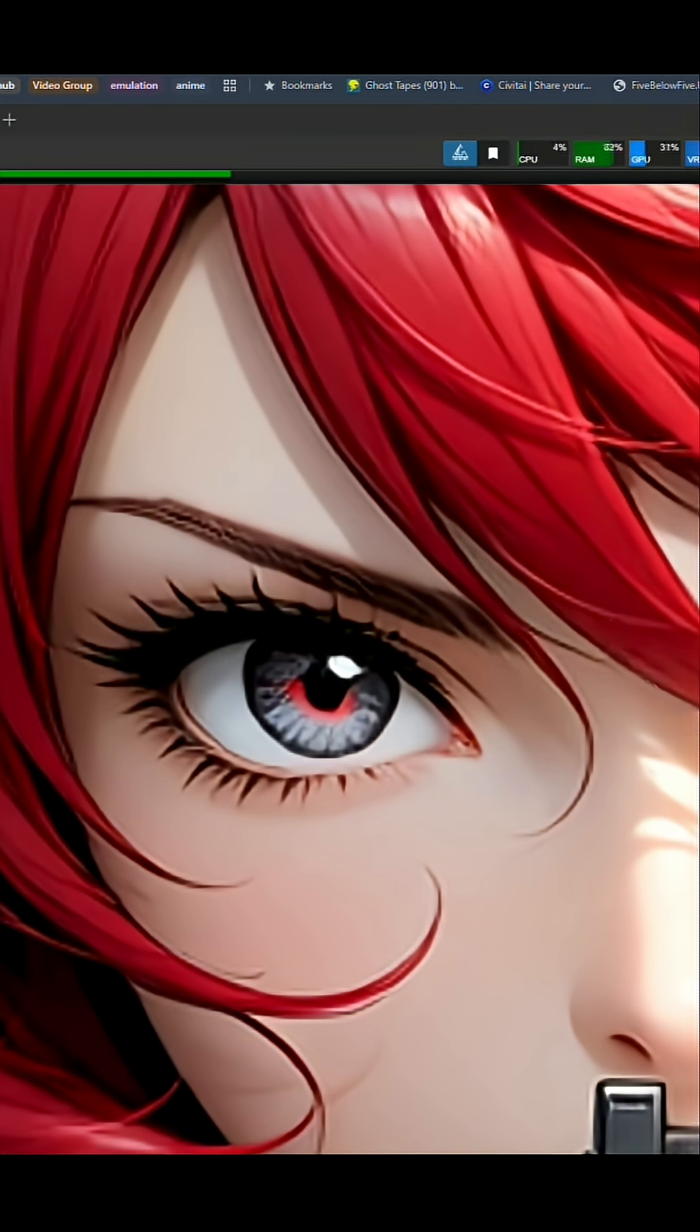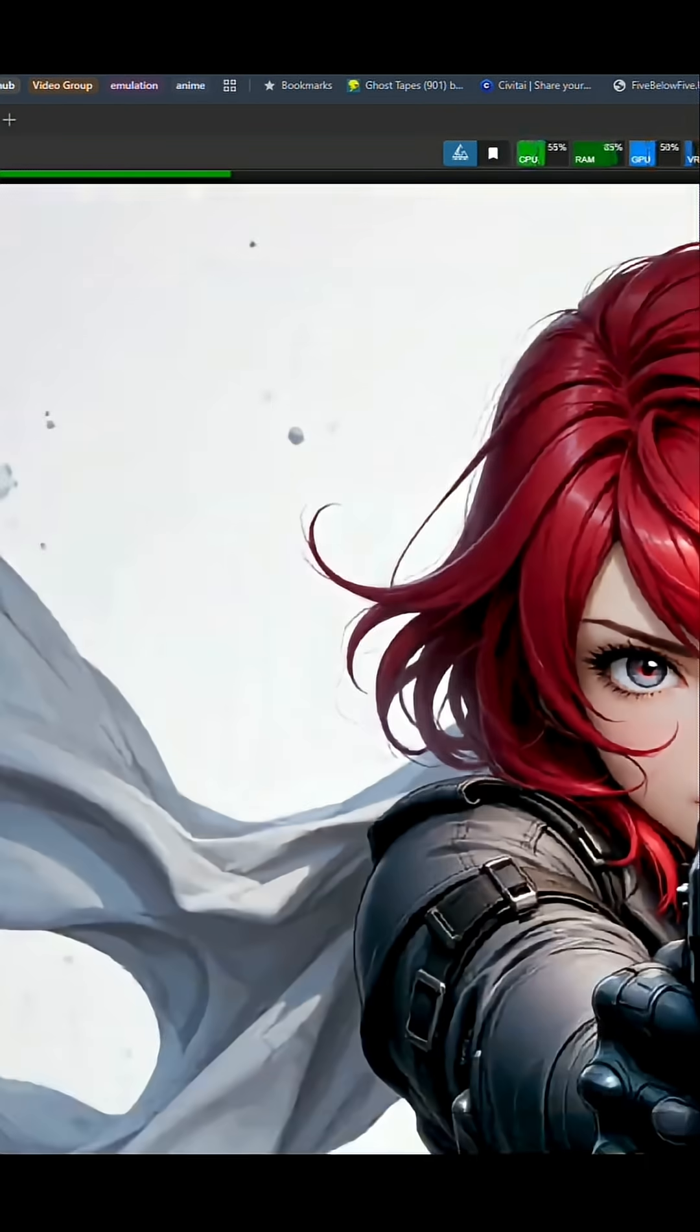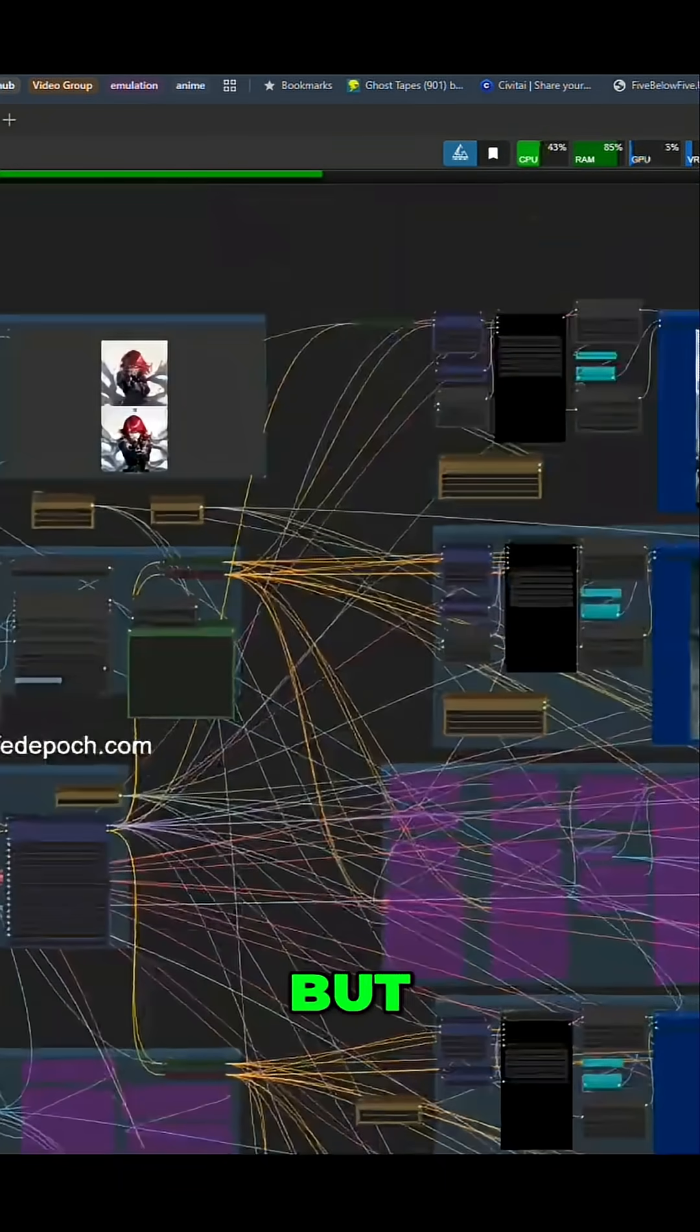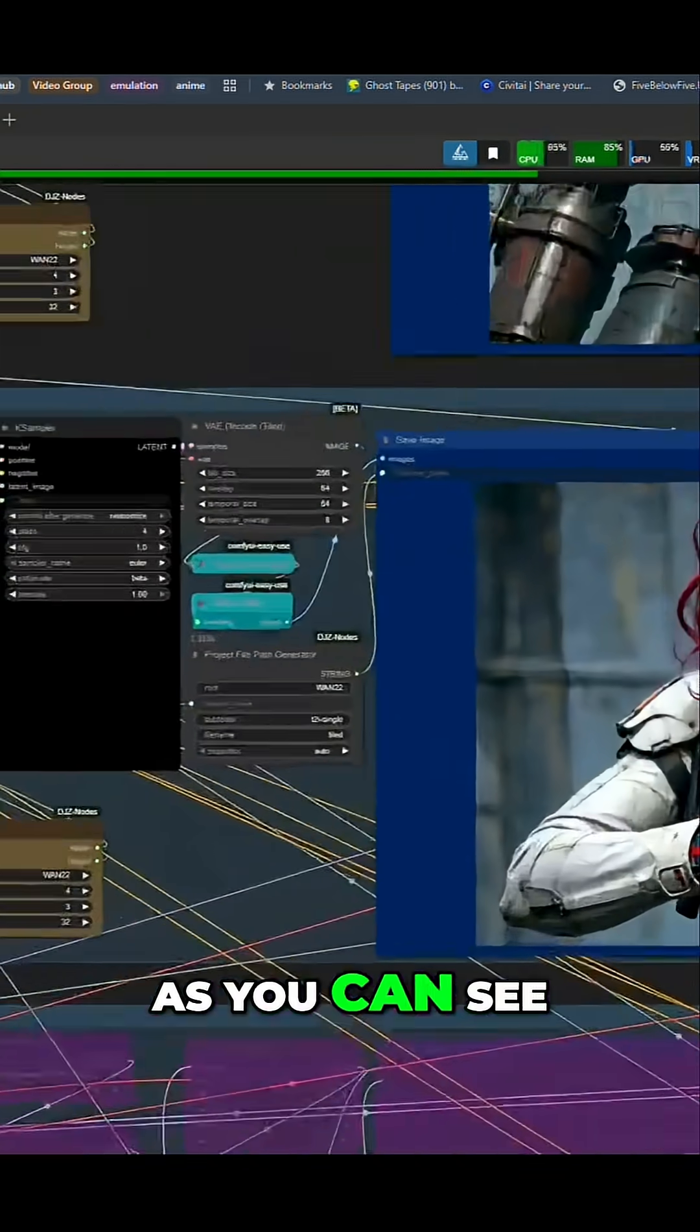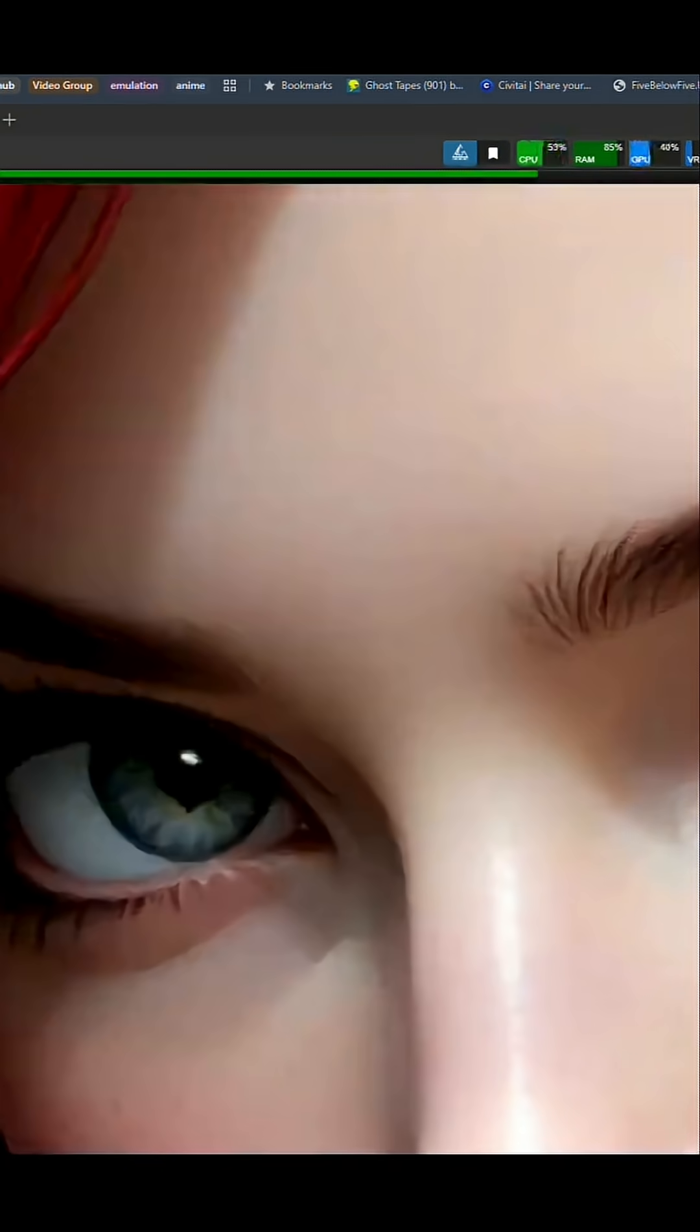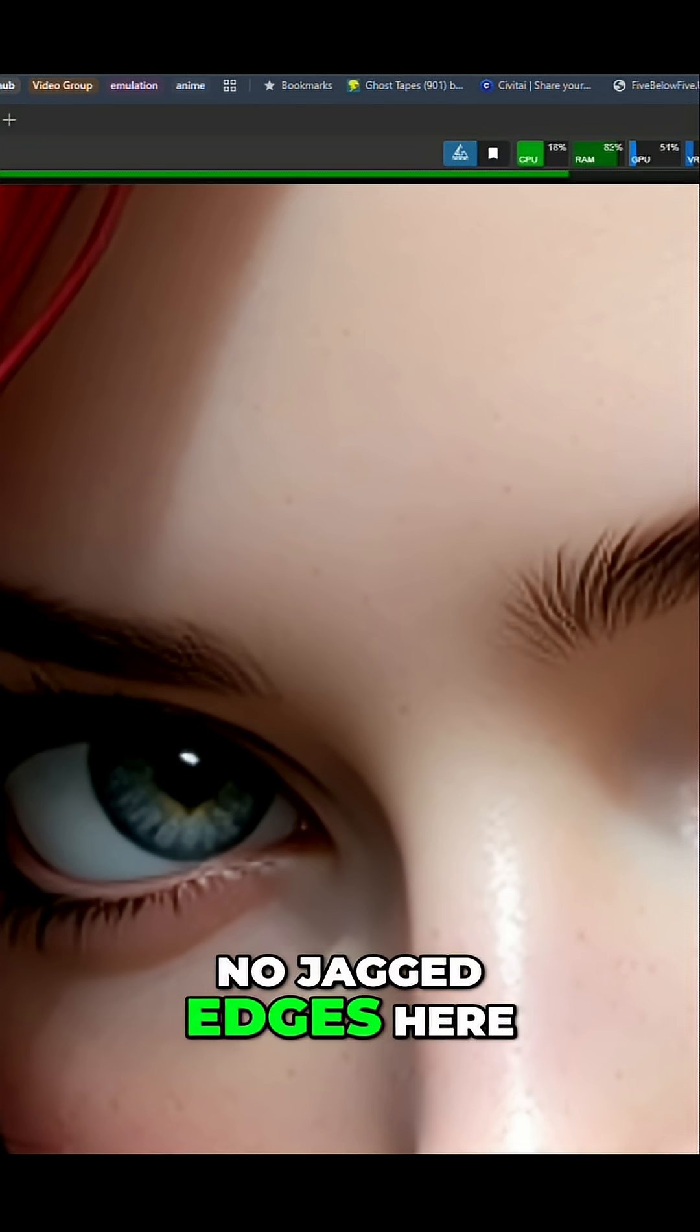There's a little bit of it there, even there. But as you can see, this one, no jagged edges here.